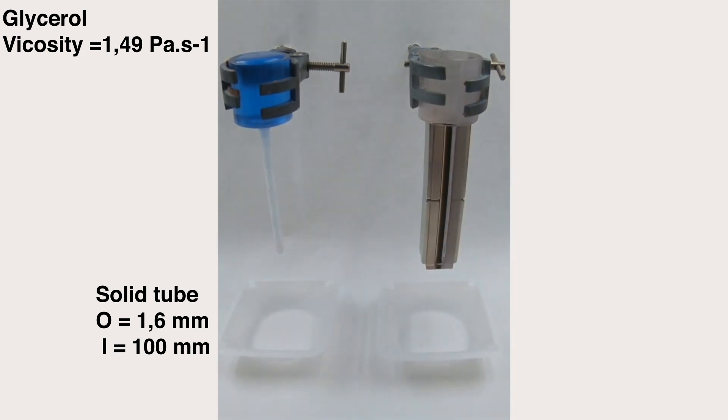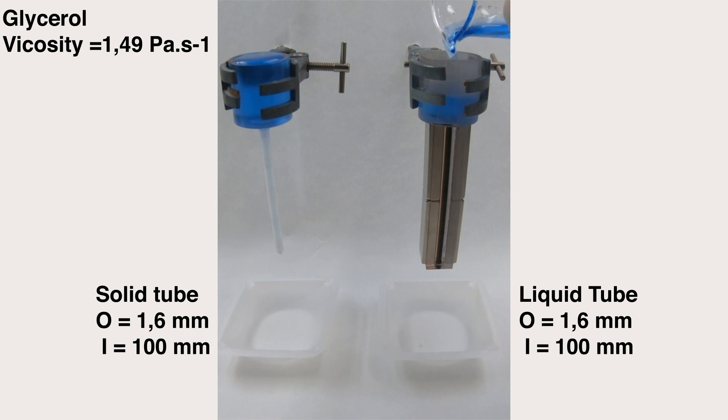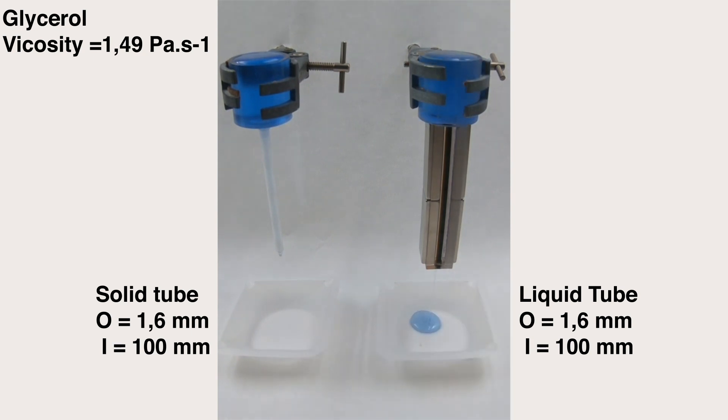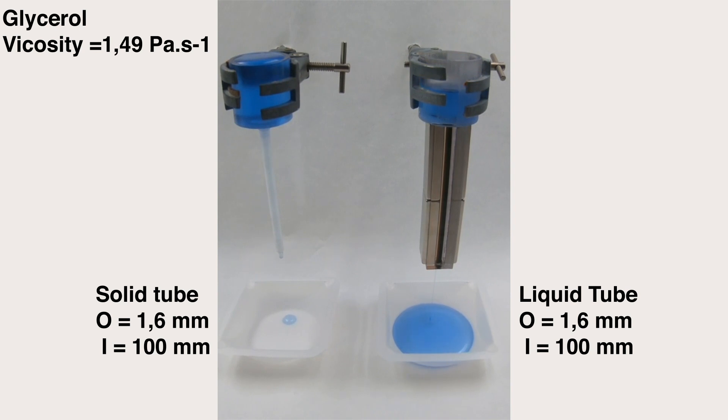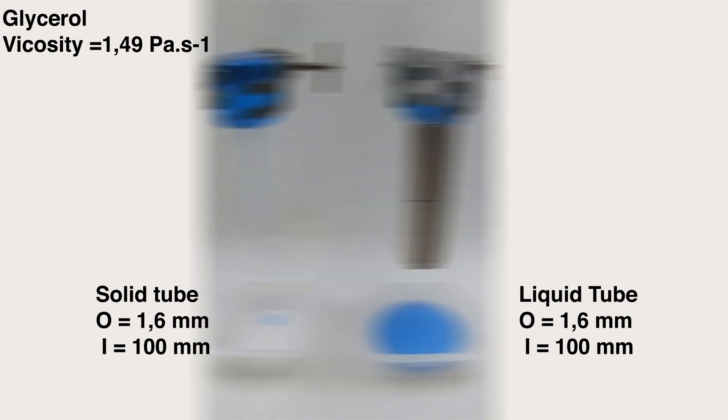And on the right, we have the liquid tube with the same diameter. Upon injection of the ferrofluid, we immediately form the liquid tube. As you can see, the glycerol flows through the liquid tube much faster than the solid tube due to the reduced friction.